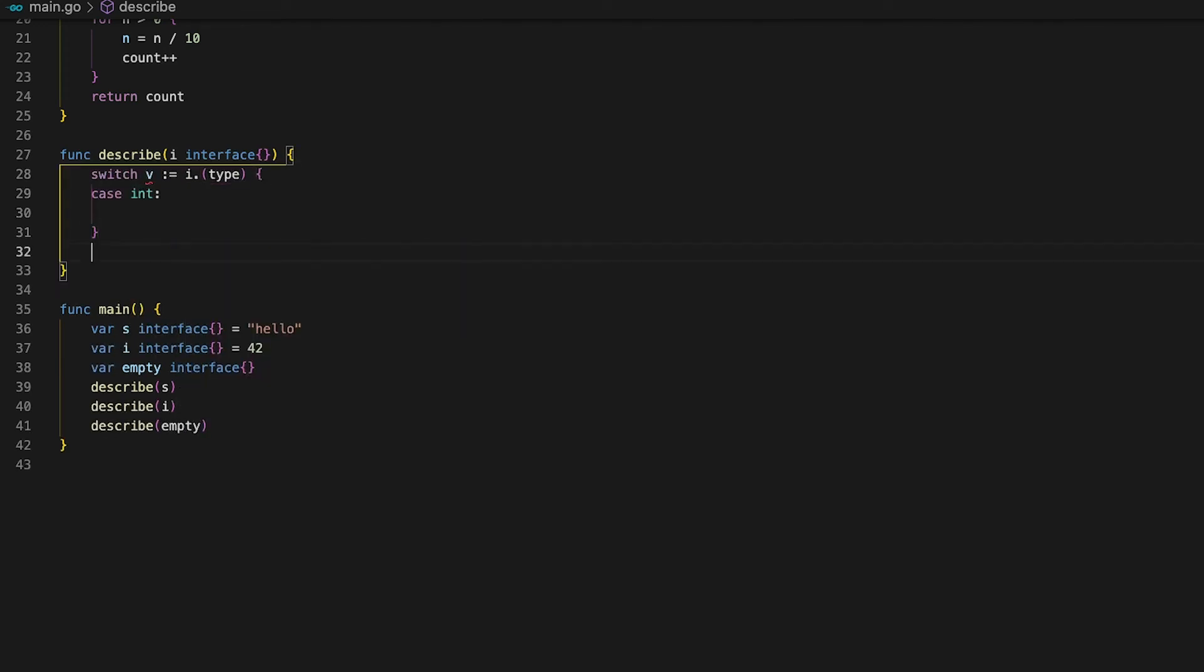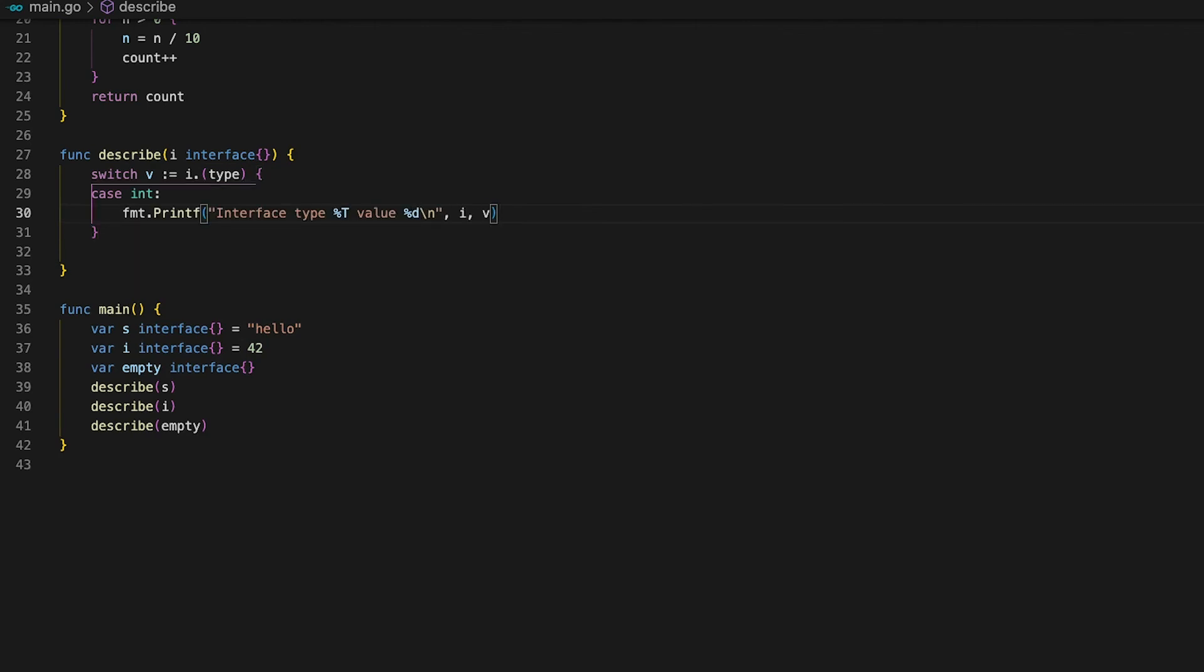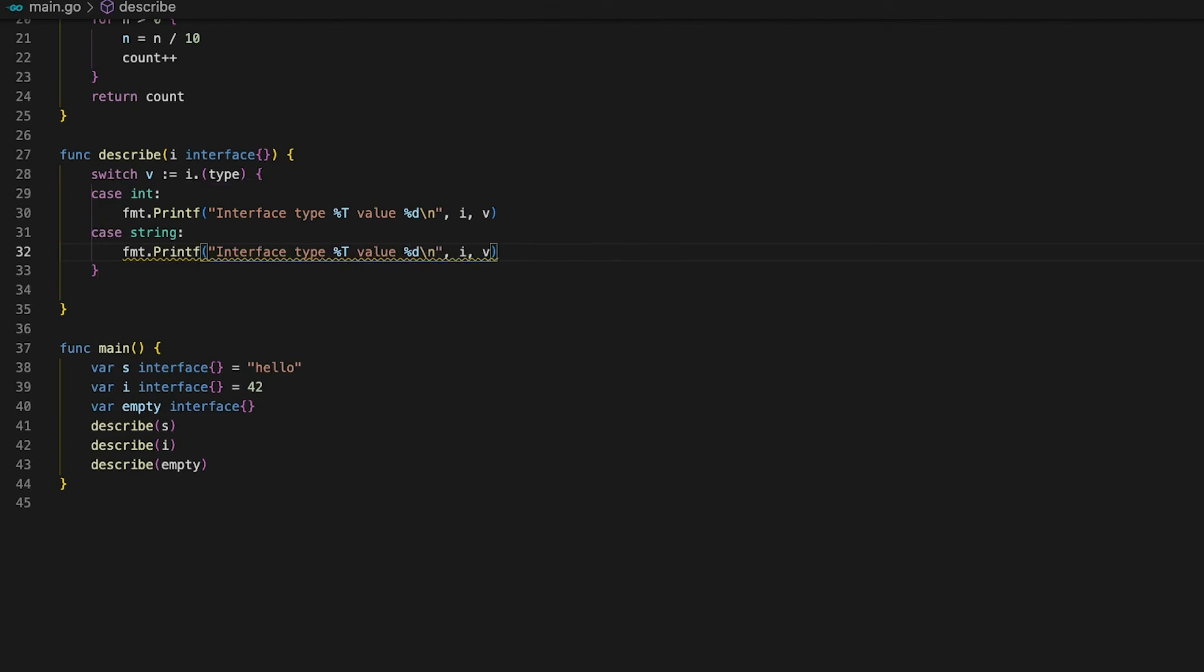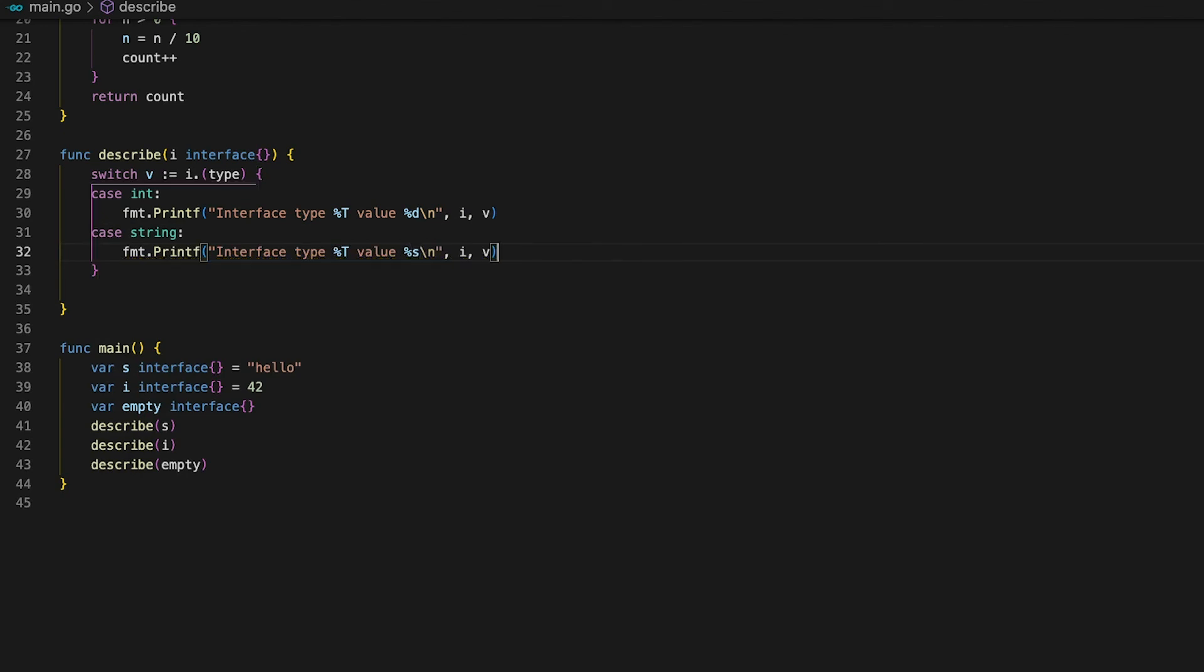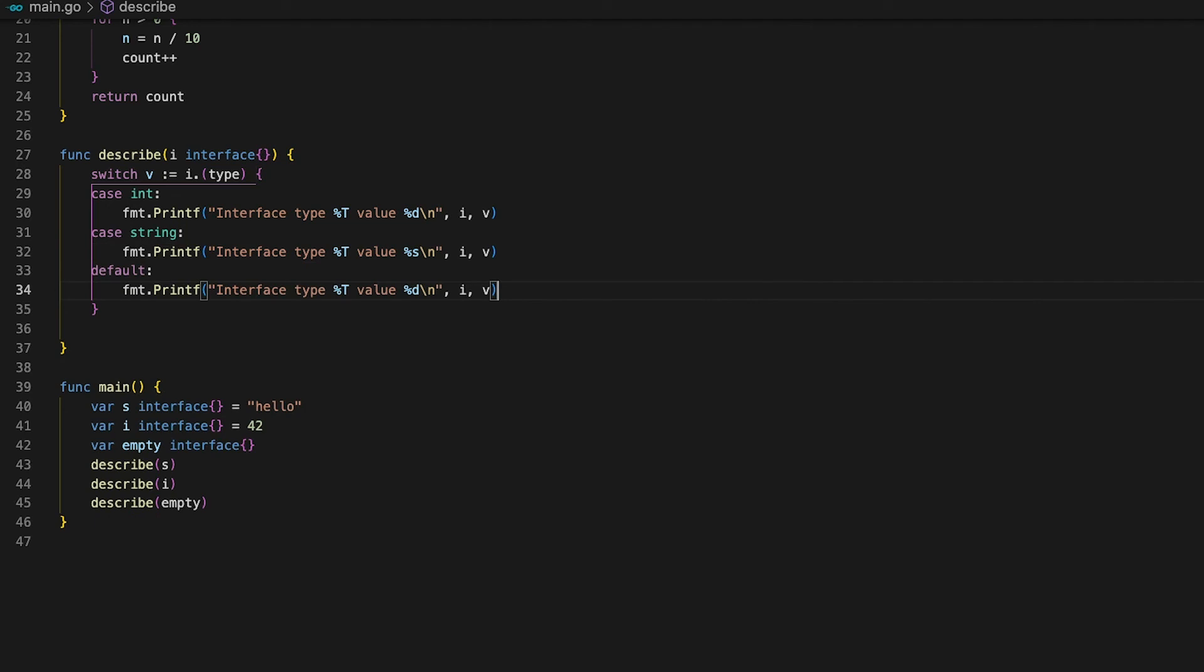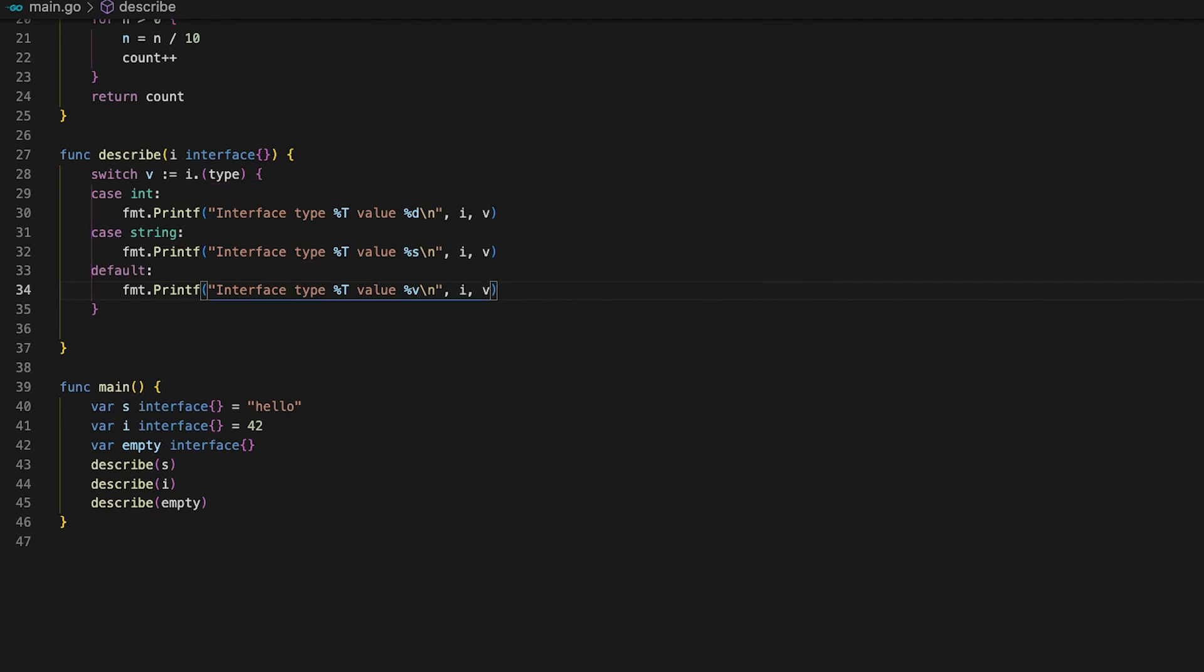So let's go ahead and use the switch statement on the type and go over the first case int. This time we can easily use d as the format verb since we can be sure that v is of type int. The same goes for string. If we check the string case we can use s as the format verb since v is for sure of type string. Now in this example let's go ahead and print out all other cases in the default format. This will take care of the empty interface. Now it's time to run the code again. See no panics nothing just correct type assertion.